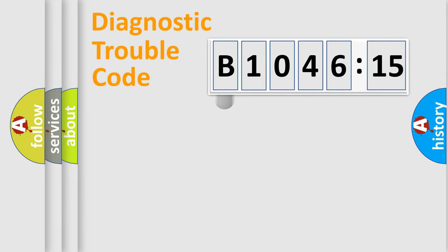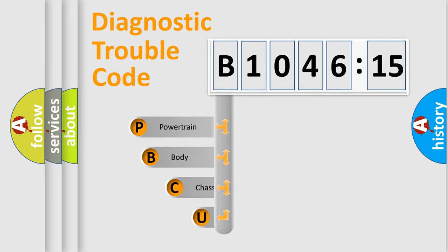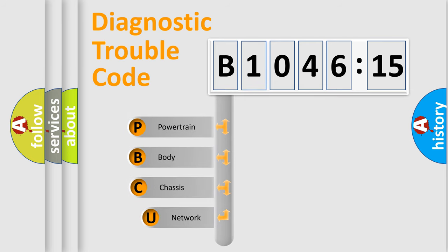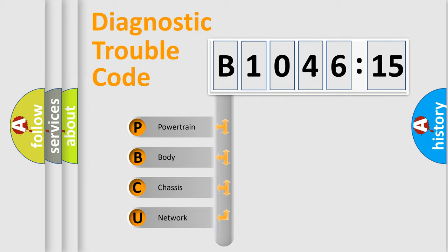First, let's look at the history of diagnostic fault code composition according to the OBD2 protocol, which is unified for all automakers since 2000. We divide the electric system of automobile into four basic units.